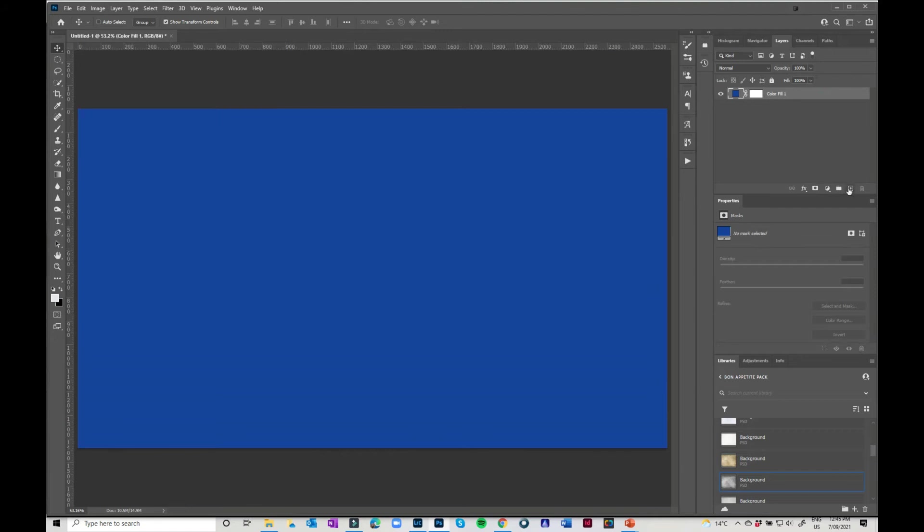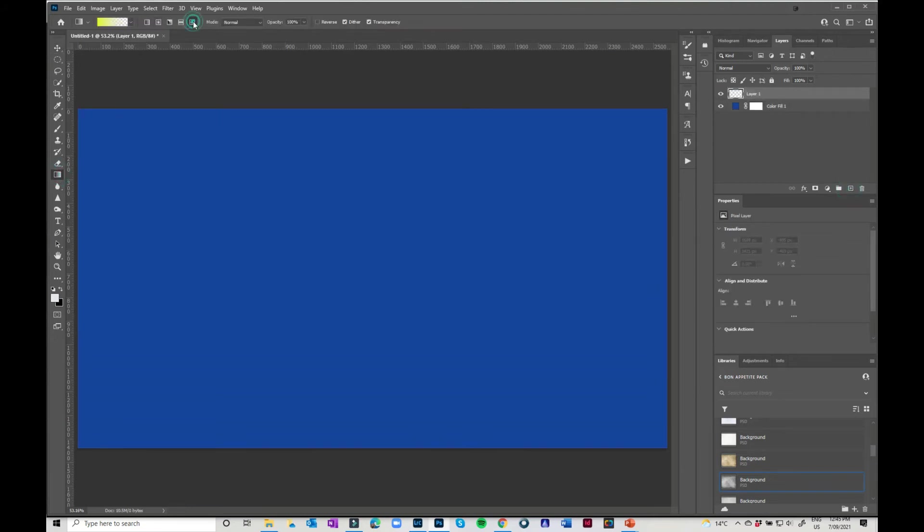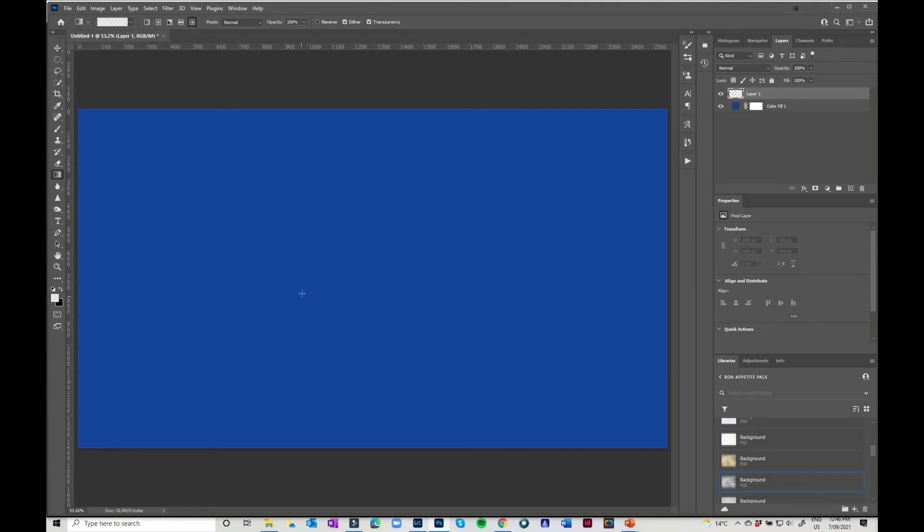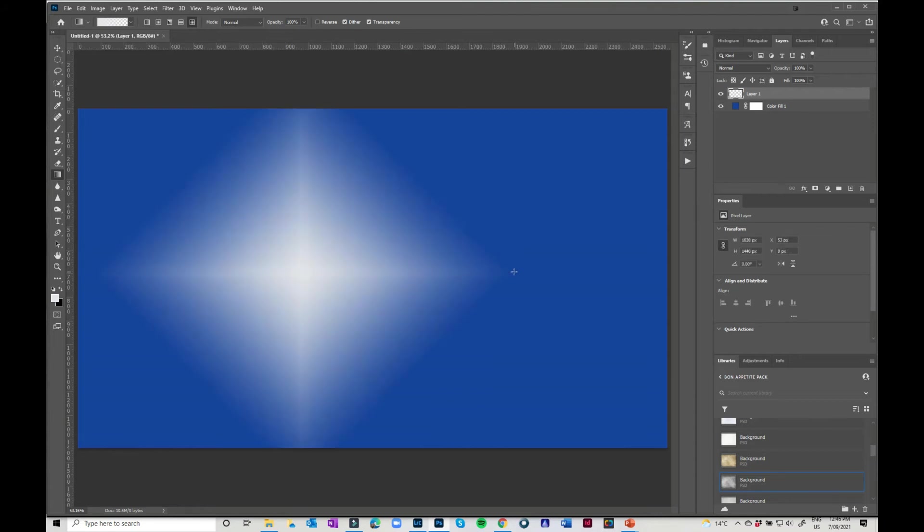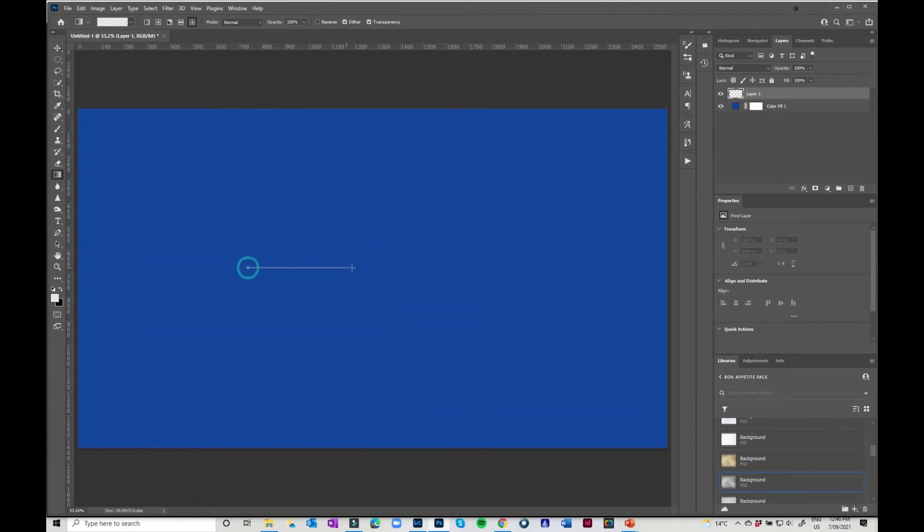The other one, which is also really loads of fun is going in here to the diamond gradient and I'm just going to change that back to the white and you can pull that out. Maybe not quite so big. Let's go a little smaller. And it gives you this really cool gradient.